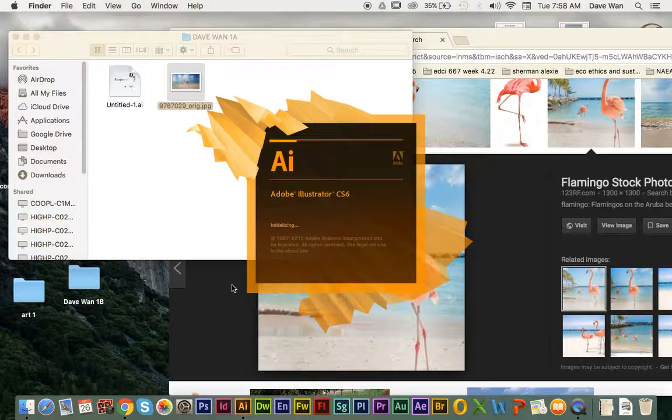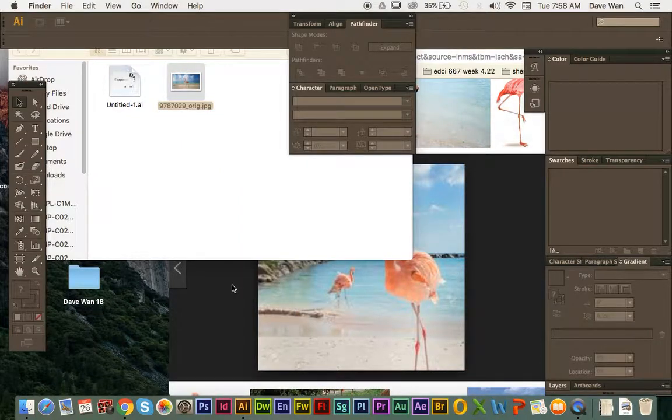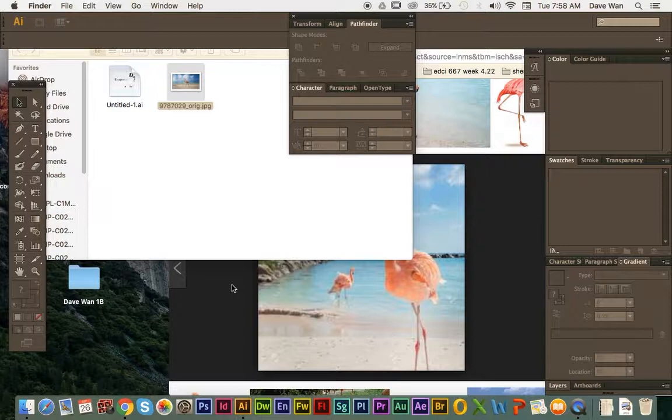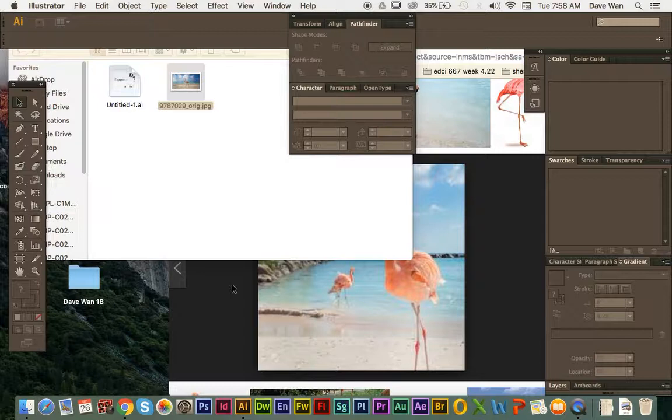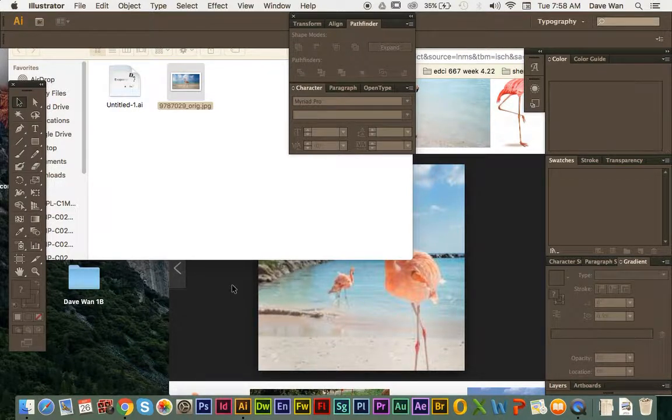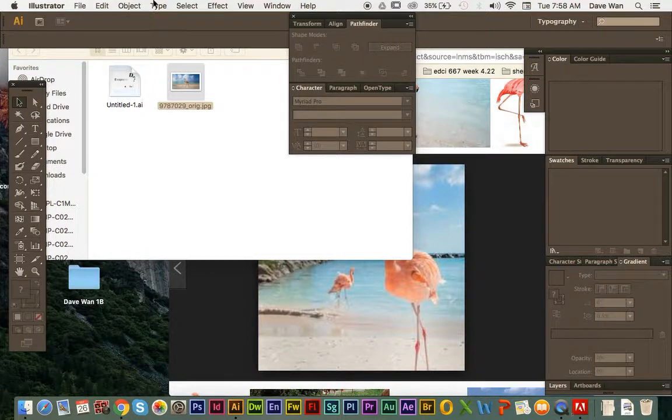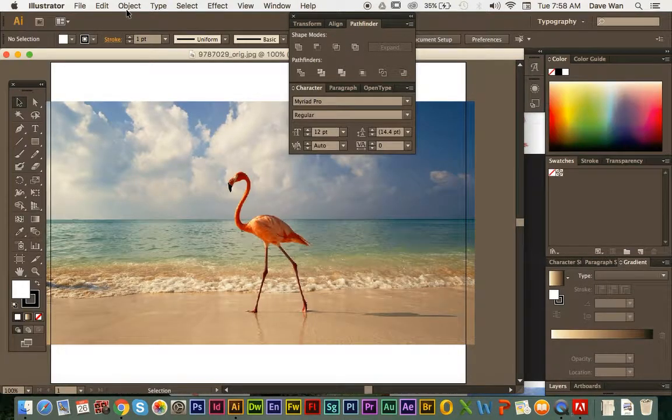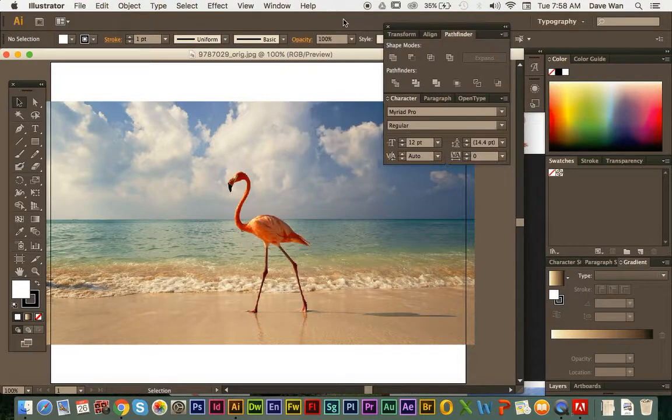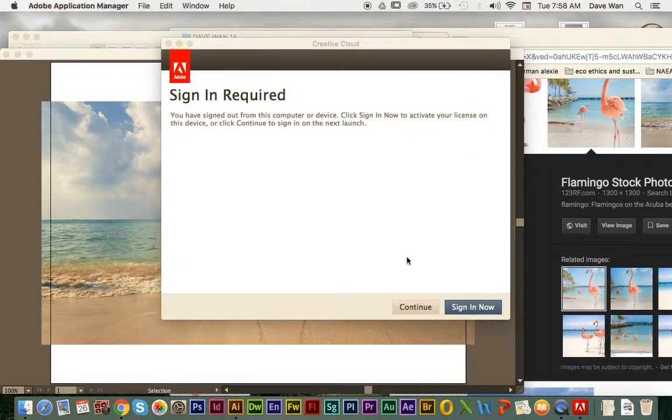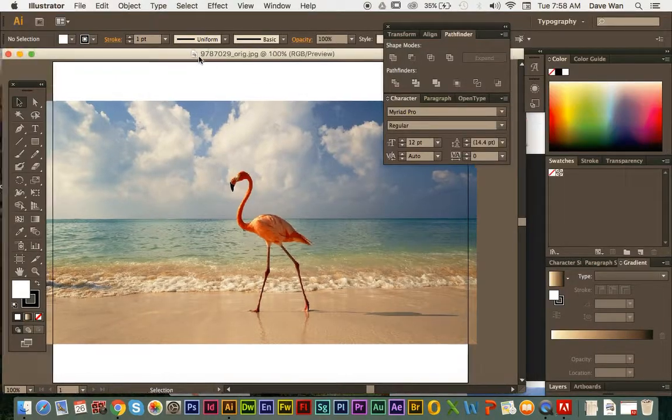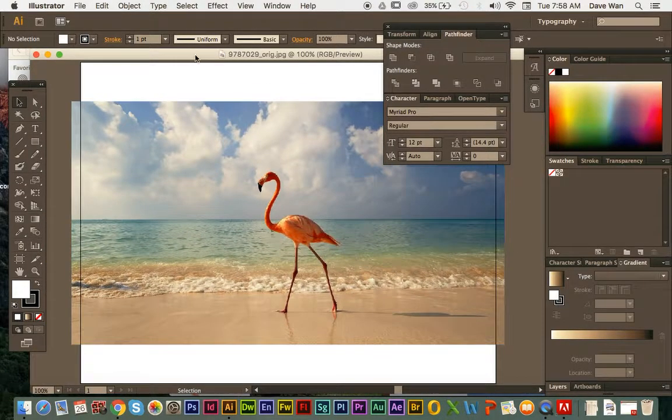So just waiting for this to load. I think it loaded now. Or I think it's loading my image. So all I did was just click and drag my image into the Illustrator. Hold on. Alright so I'm just going to resize this window.